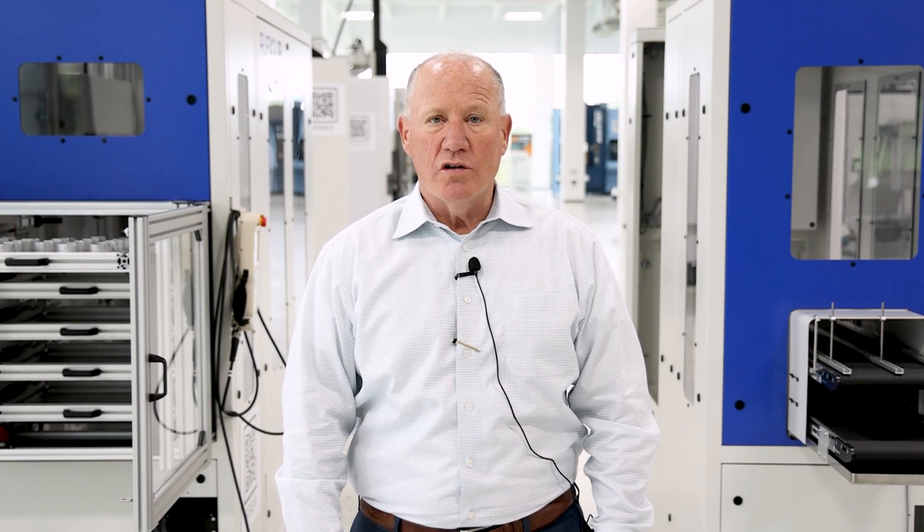Thank you so much for spending time with us today. Once again, my name is Gary Frick, General Manager of the Automation Division. We sure look forward to working together with you for your automation needs.